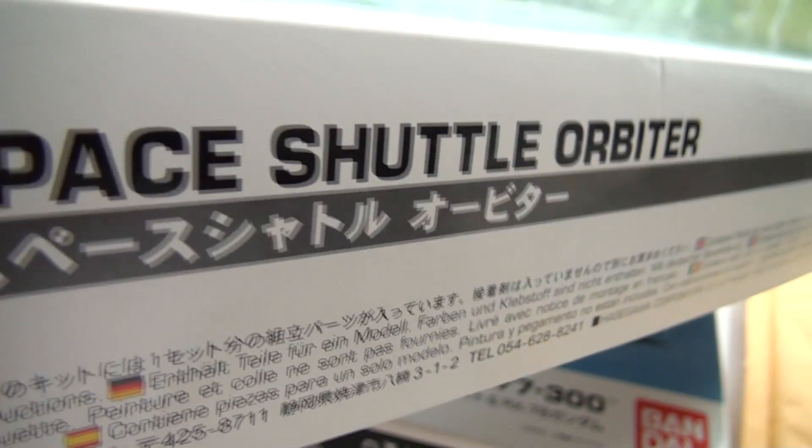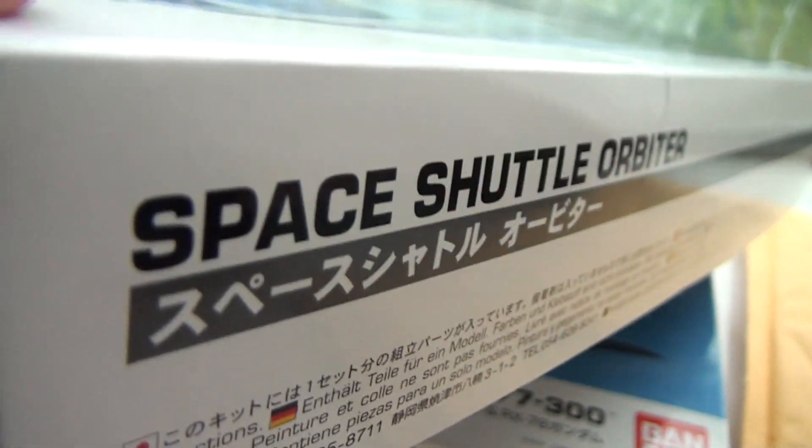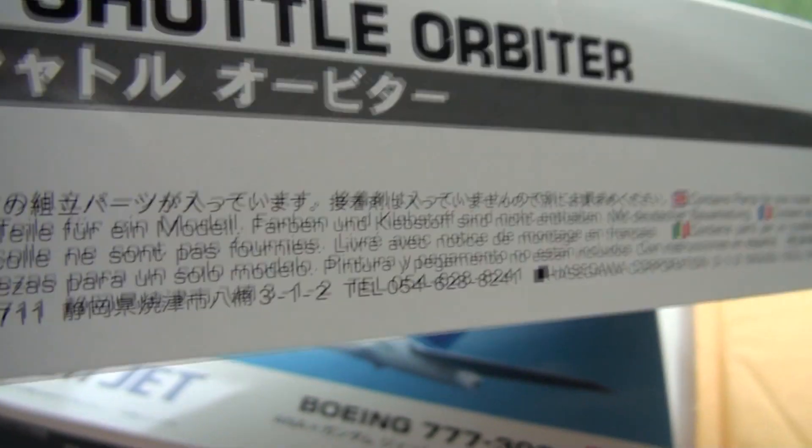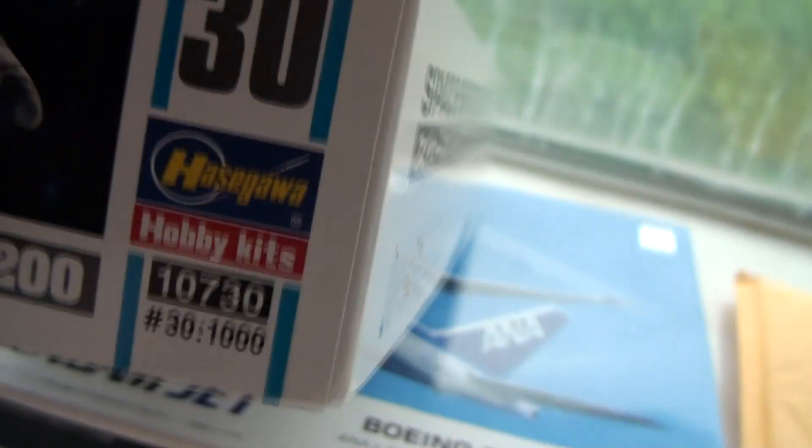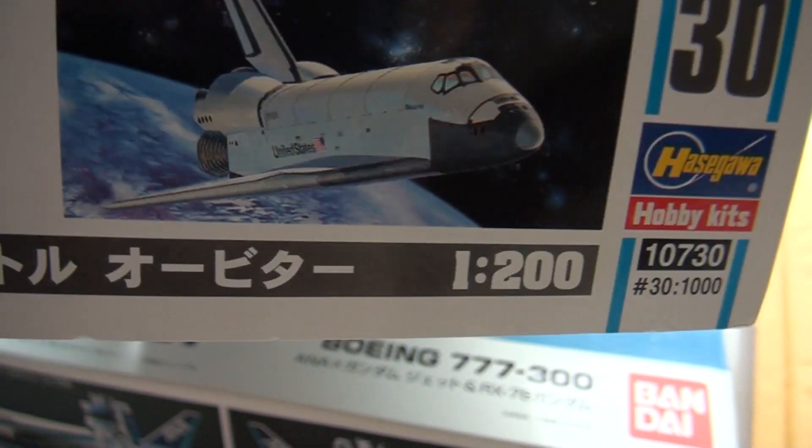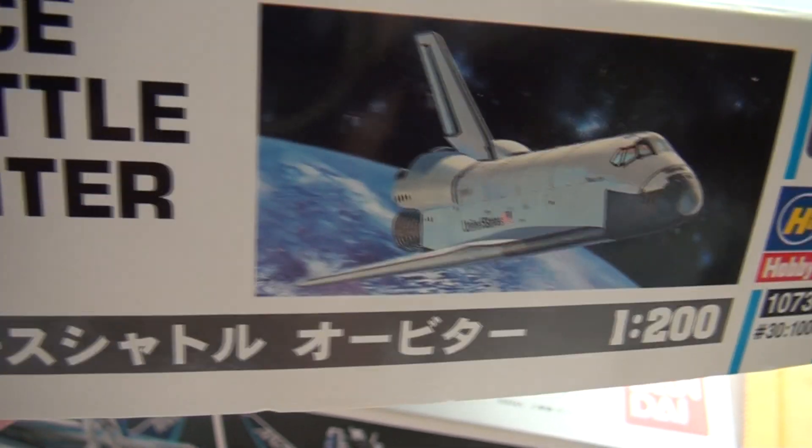And yeah, there's been a lot of space shuttle news recently because they retired the very last one. No more space missions for the space shuttle.